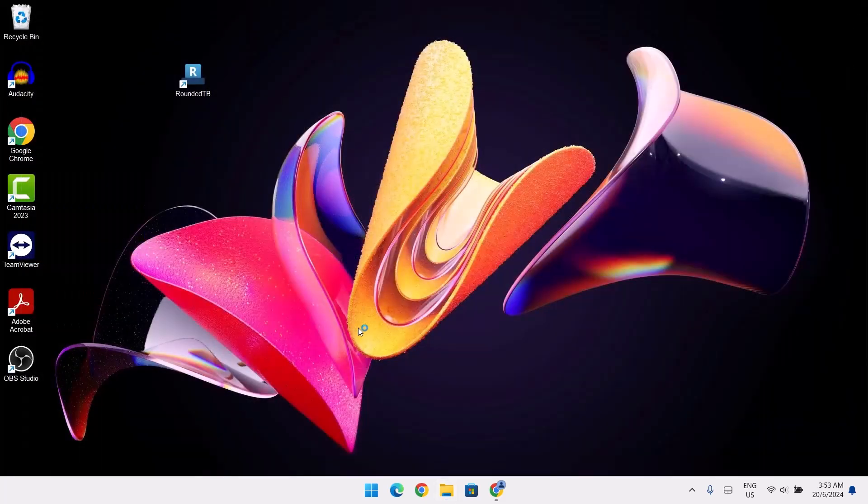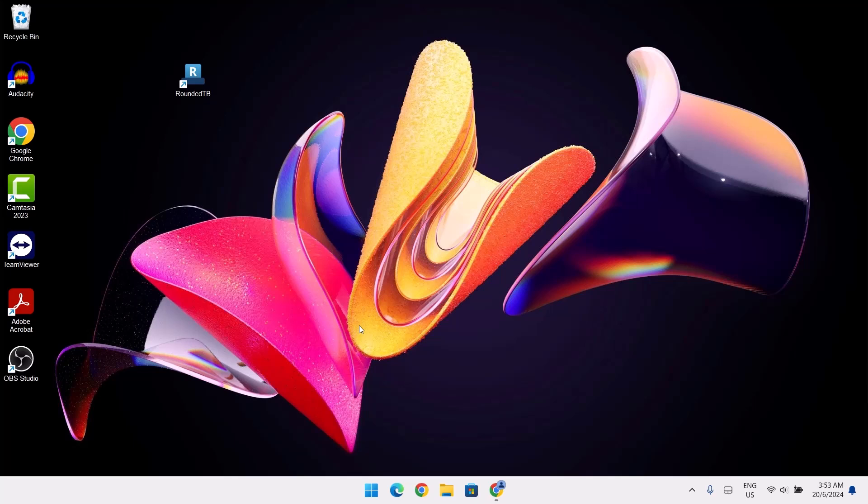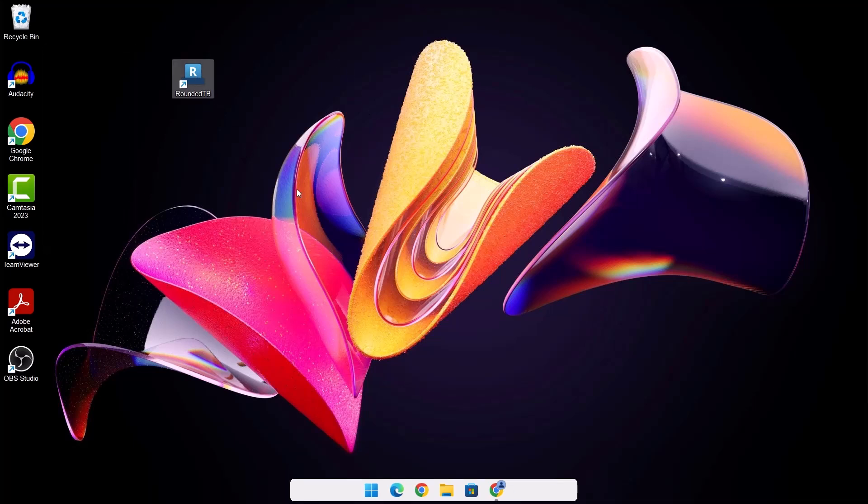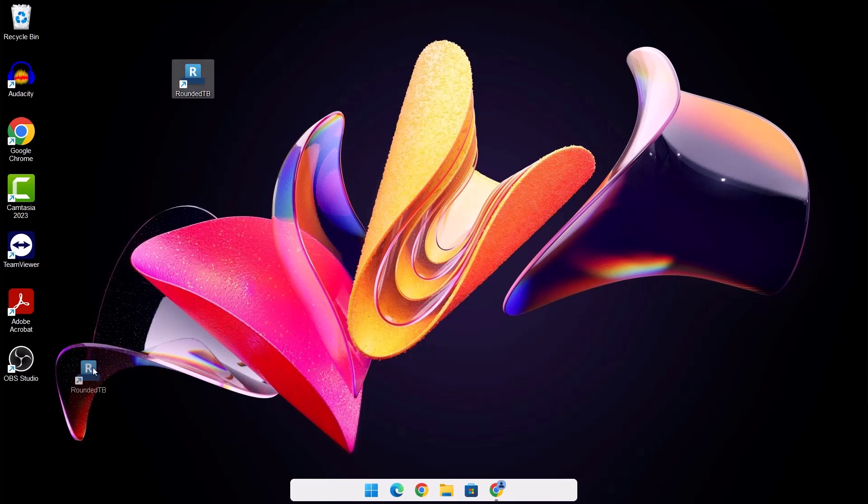And because I don't need to uninstall it right now, I'm just going to go right here and double click on this. And now we have this rounded taskbar. So every time you have to launch a rounded taskbar, you just have to go right here and click on it. I'm going to bring it right back here.